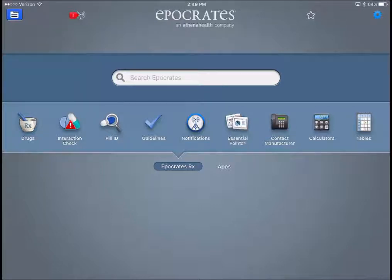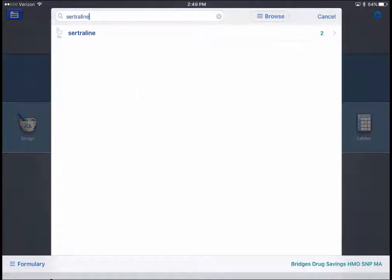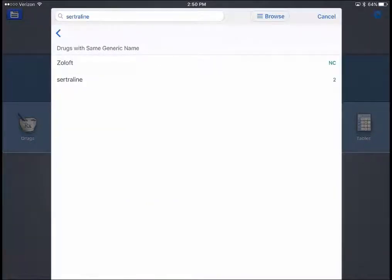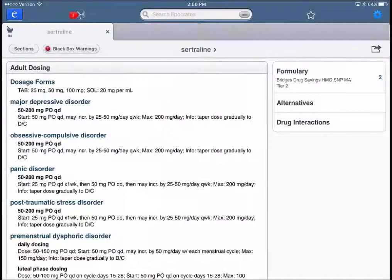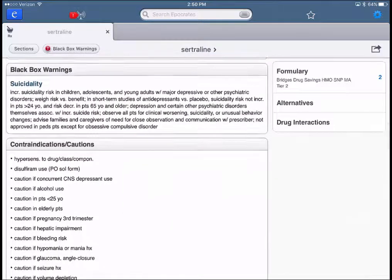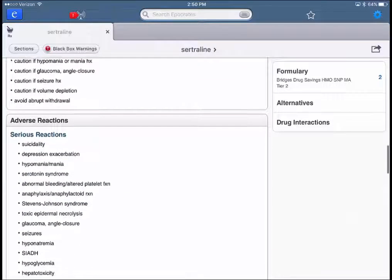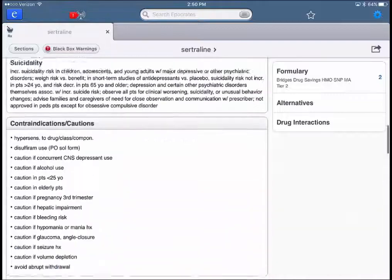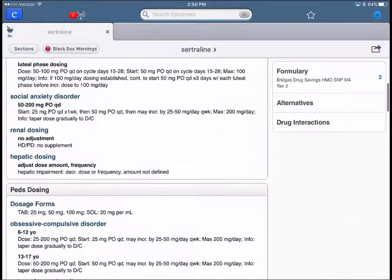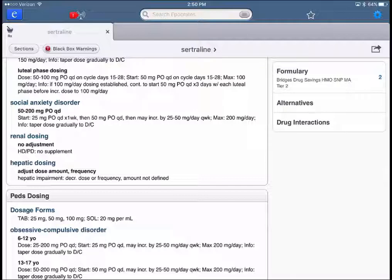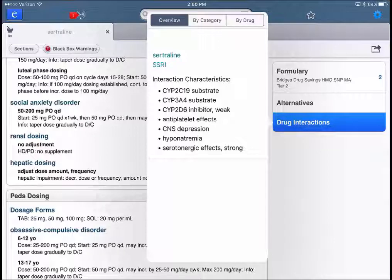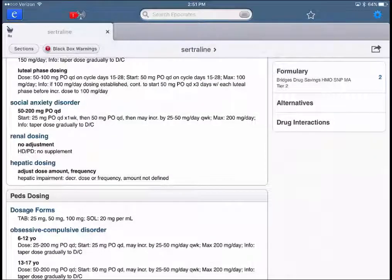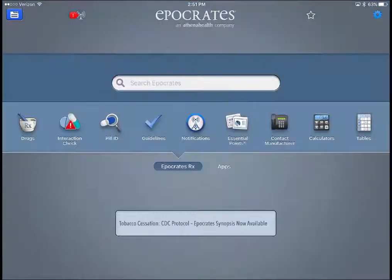First, there's basic drug lookup. For example, I can look up Sertraline — it tells me that's a generic name, with Zoloft as the brand name. Clicking Sertraline gives dosing information for adults and pediatrics, any black box warnings, and information about adverse or common reactions. On the right side there are alternatives, and it also provides drug interactions so you can do a quick interaction check right within the drug information.